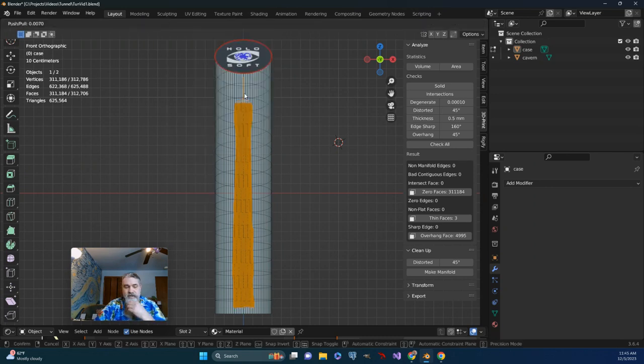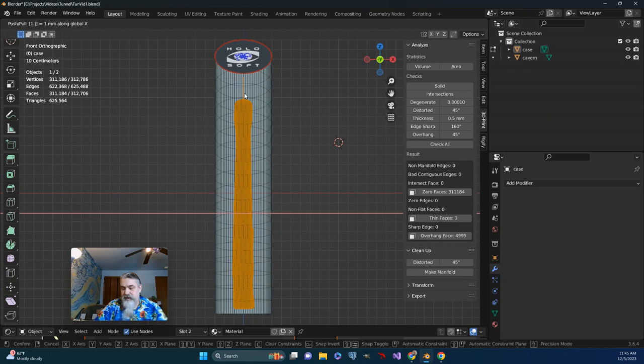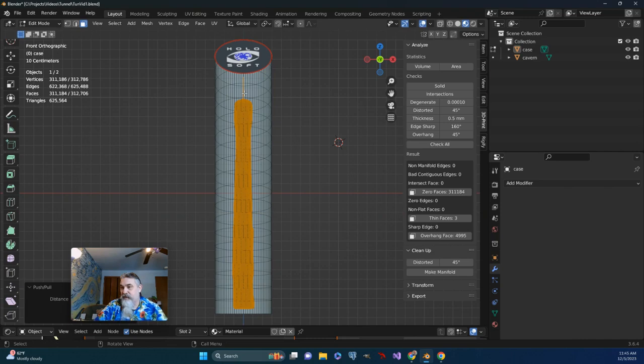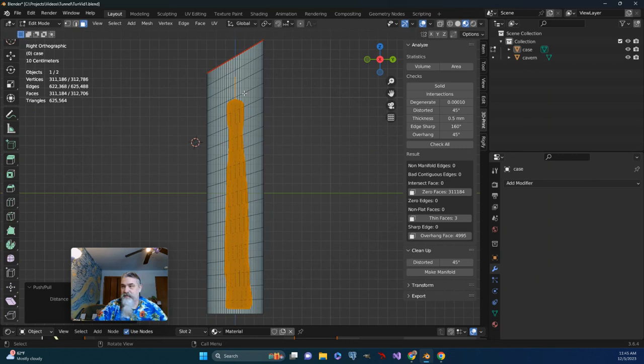And then I'm going to specify on X, and I'm going to just type in 1.25, just kind of picking a number. I'm going to push 3 to get to a side view, and I think I'm going to do the same thing.